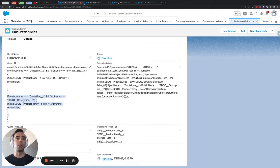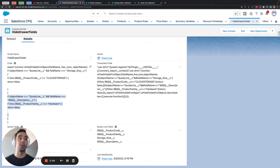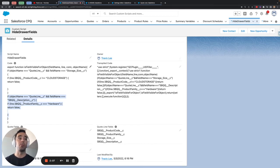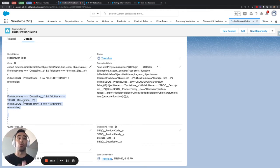I just chose description because it's relatively easy maybe the use case is you want to only show the description for certain products because you use the description to display on your order form downstream.